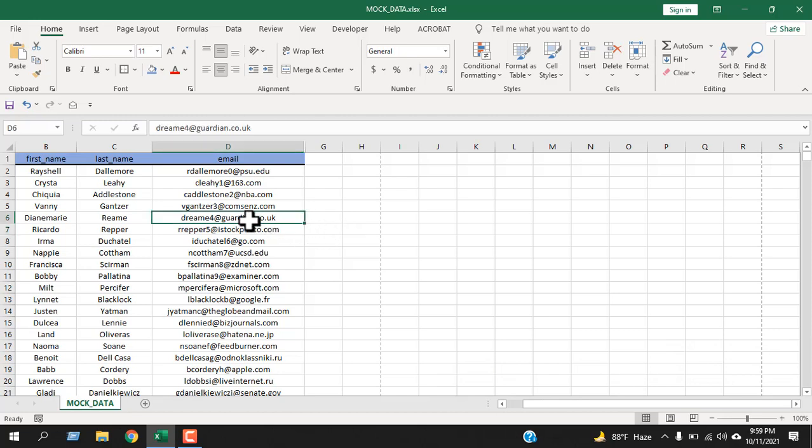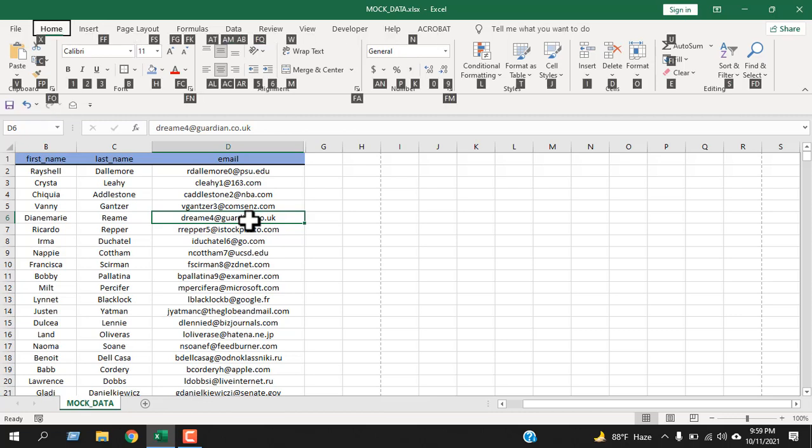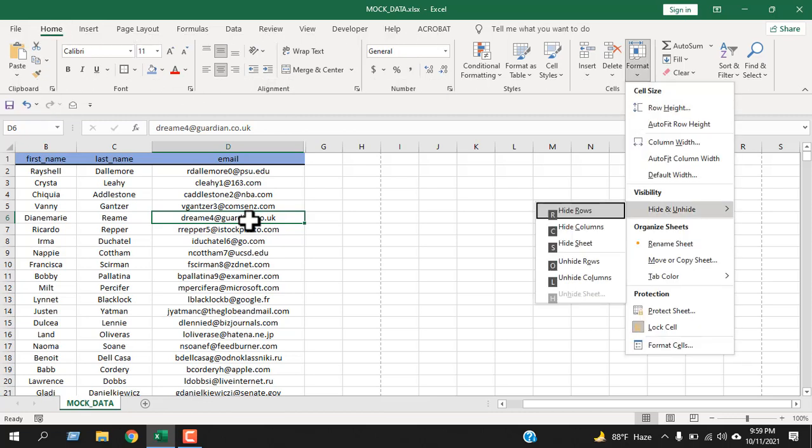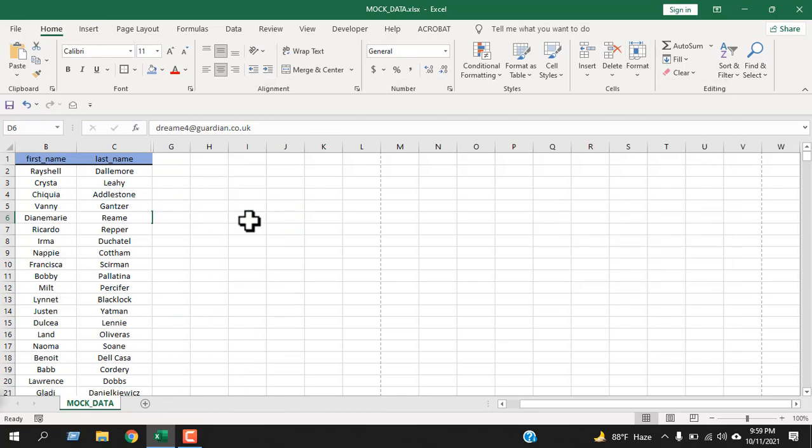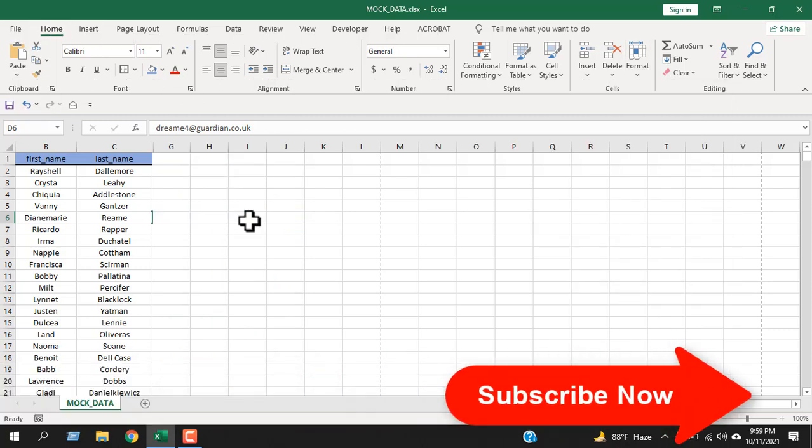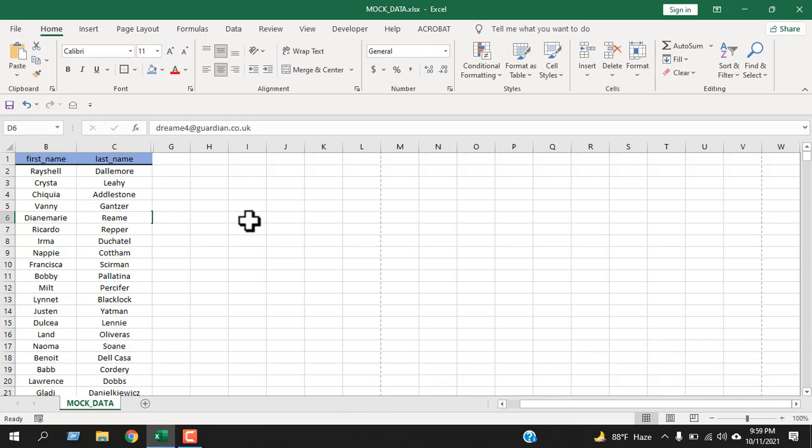Select any cell from the column and then press Alt+H+O+U+C sequentially. Done. This is how you hide columns in Excel.